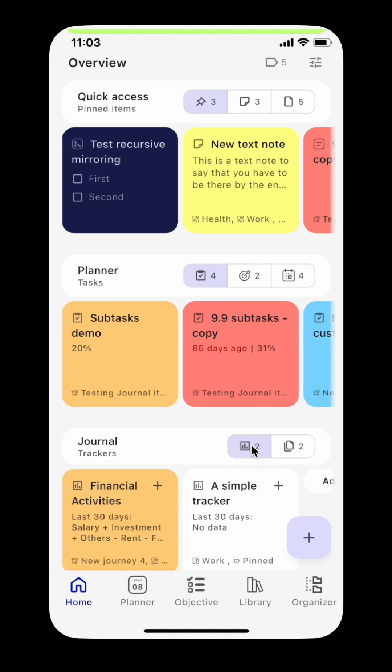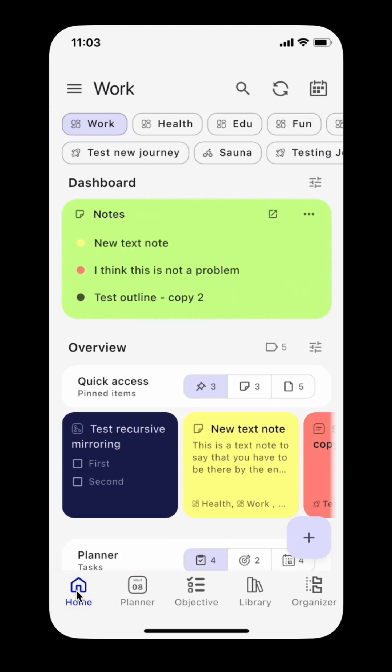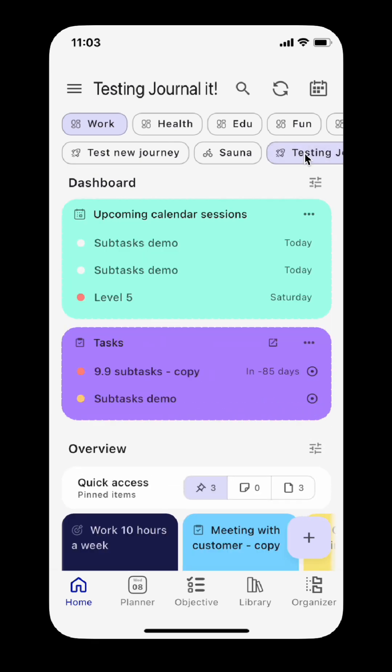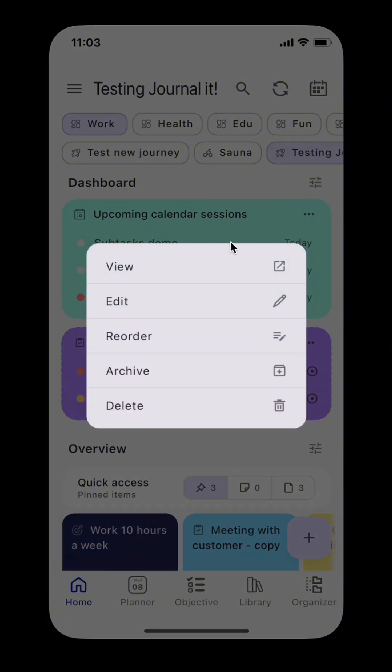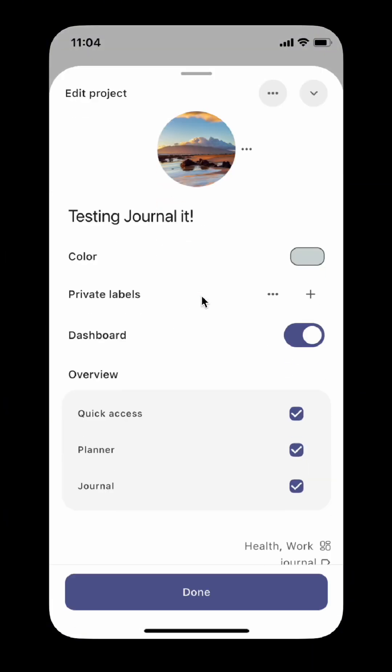The overview section is customizable. You can remove panels that you don't need, or you can remove the entire overview section.